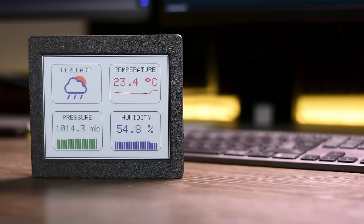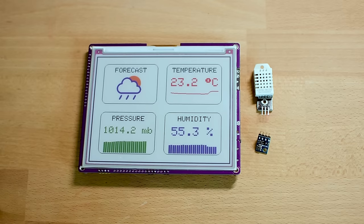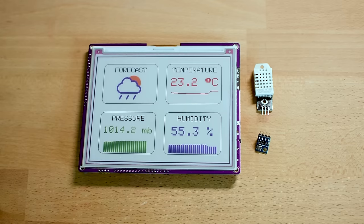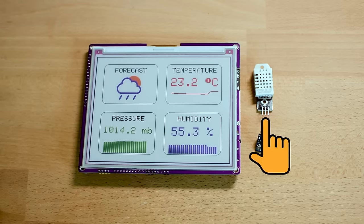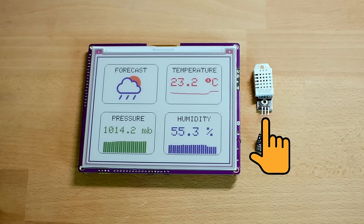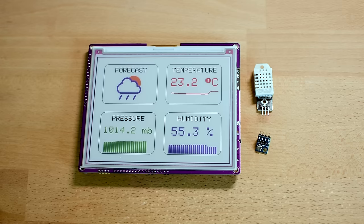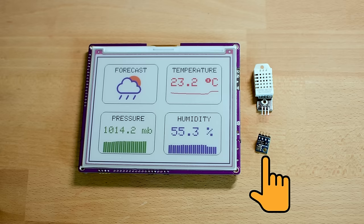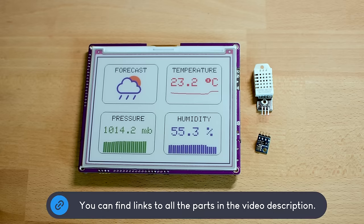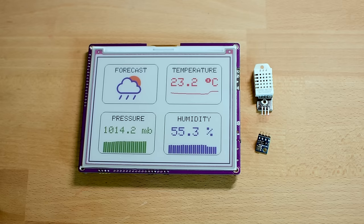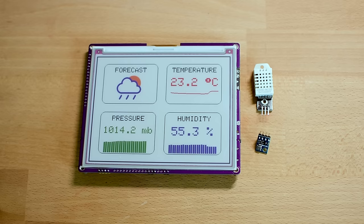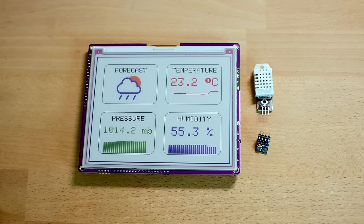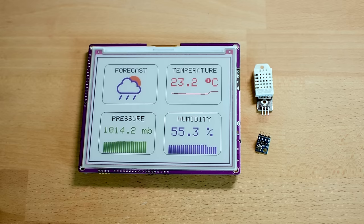Now let's see the parts we need to build this project. We just need three parts: a 6 inch color e-paper display from Soldered, a DHT22 temperature and humidity sensor, and a BMP180 sensor for the barometric pressure readings. You can also use a BMP280 sensor and lower the part count to two. That sensor measures temperature, humidity, and barometric pressure. I just didn't have one available and I couldn't wait to build this project.